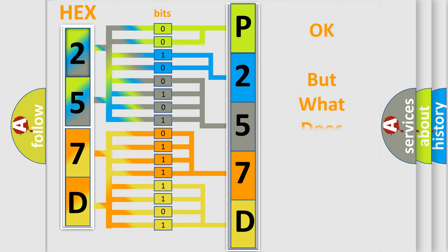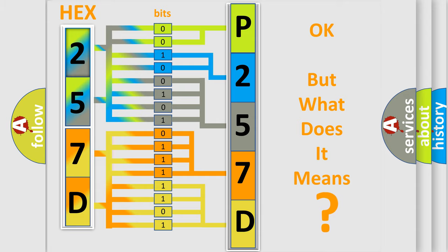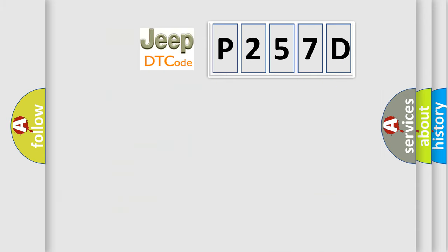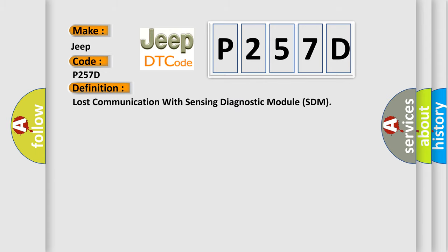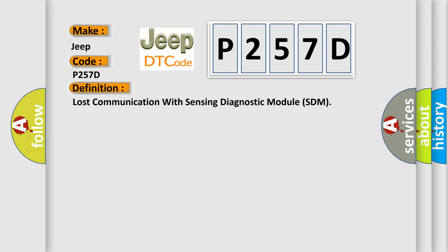The number itself does not make sense to us if we cannot assign information about what it actually expresses. So, what does the Diagnostic Trouble Code P257D interpret specifically for Jeep car manufacturers? The basic definition is Lost communication with sensing diagnostic module SDM. And now this is a short description of this DTC code.